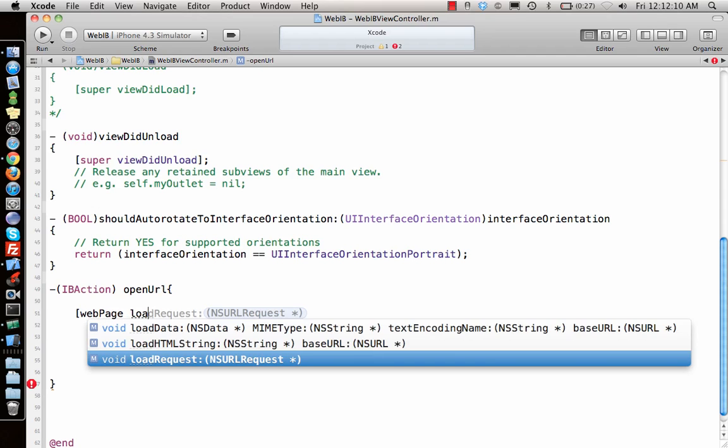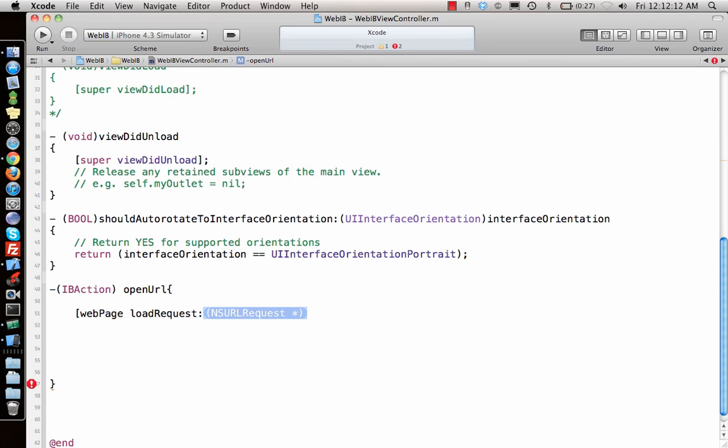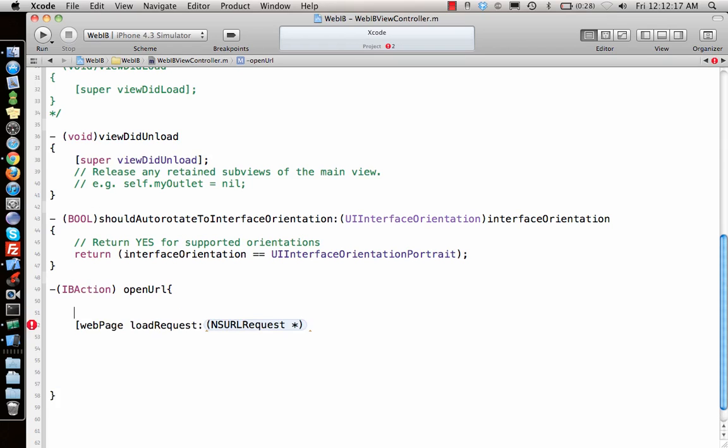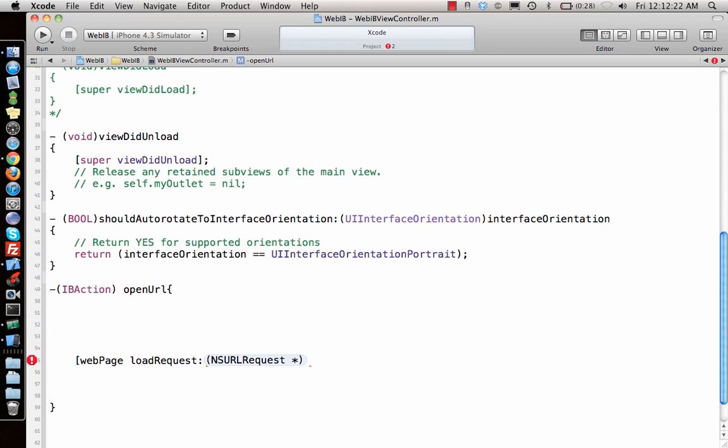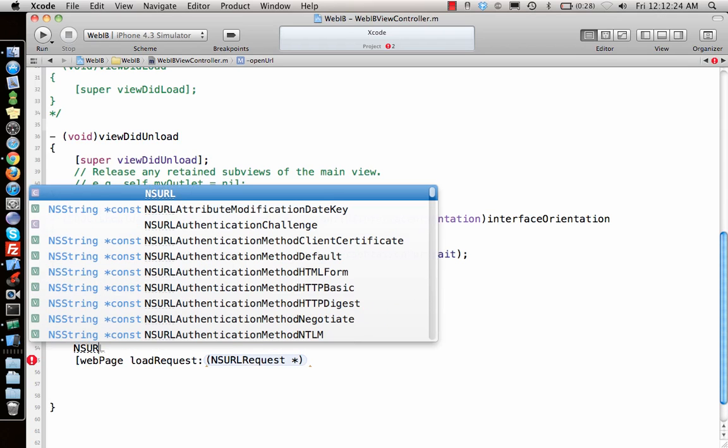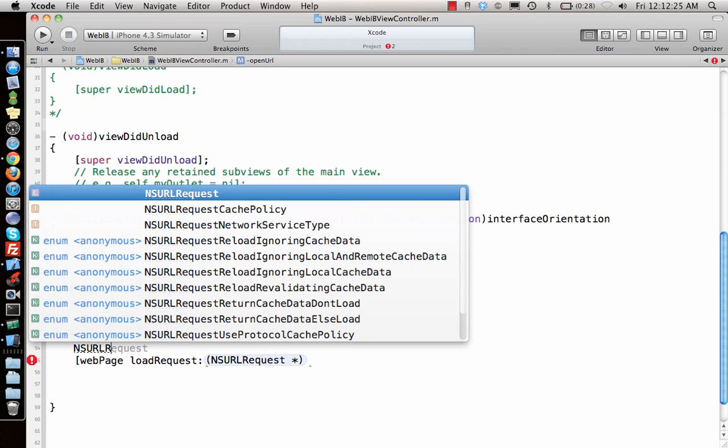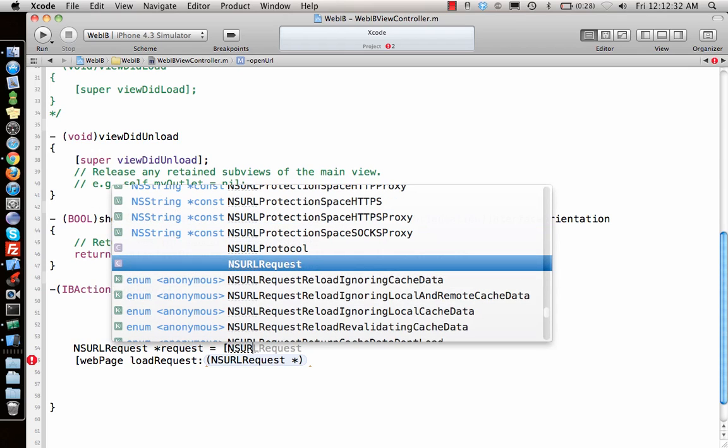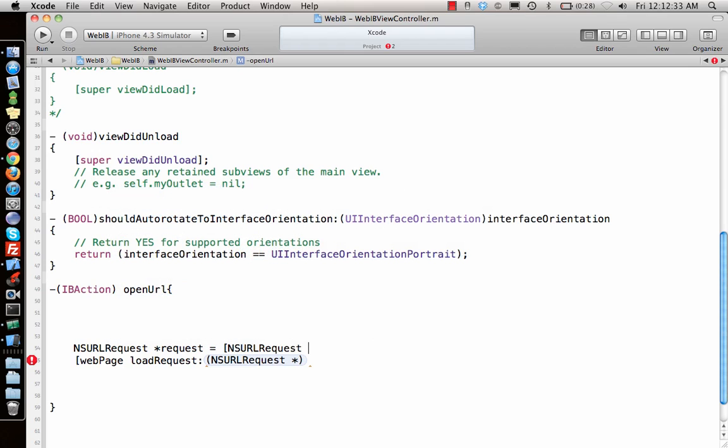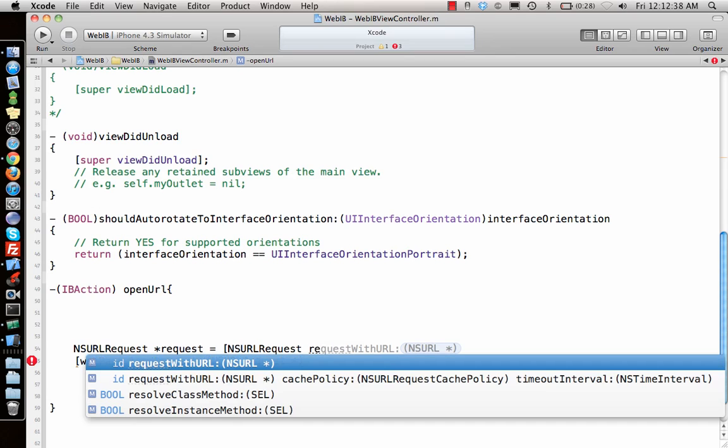There's a function called load request. Load request needs an NSURLRequest. If you enter, go here, that will make an NSURLRequest object. I'll call it request. URL requests are created by saying request with URL.